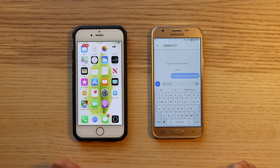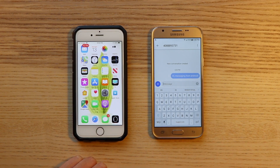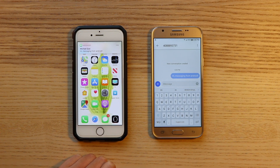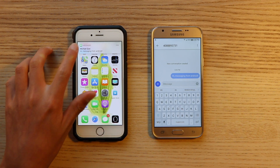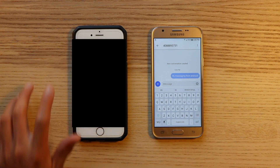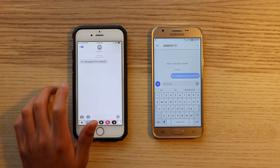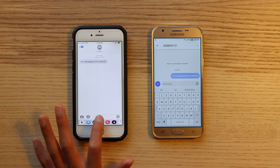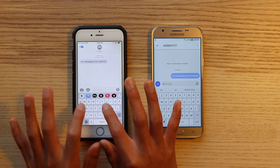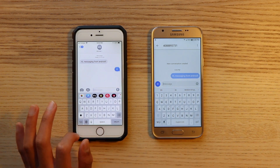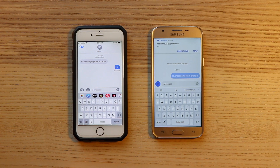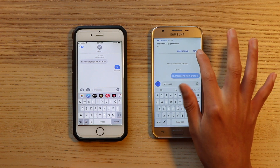Hey guys, what is up? It's TechDew here back with another video, and today I'm going to be showing you guys how you're able to send and receive iMessages on your Android device. So without further ado, let's go ahead and get into today's video.